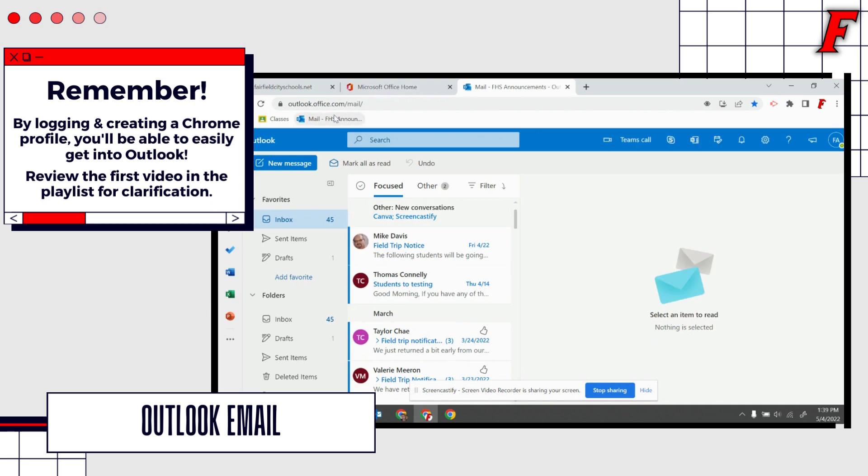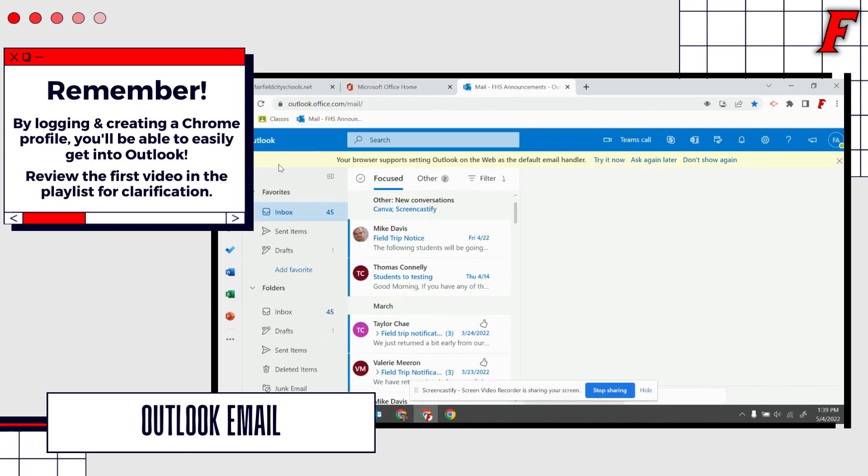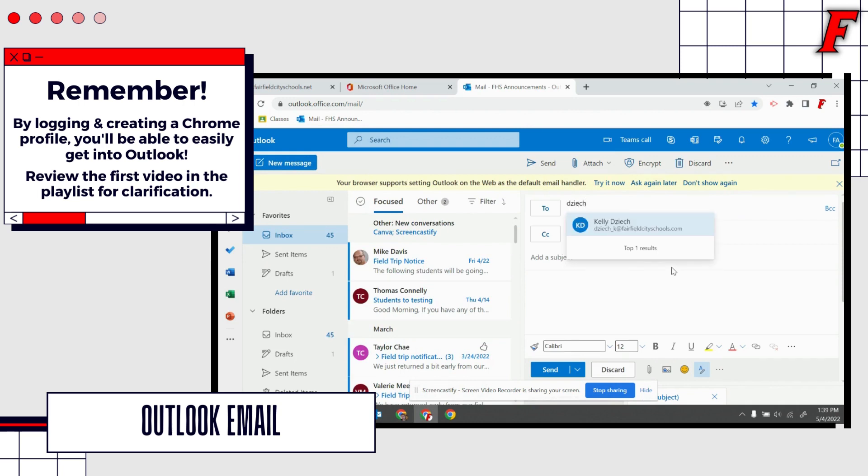If you want to write a message, you'll simply click new message. A nice thing about our email is that you already have a built-in directory. I might start typing in a teacher's last name and their email address will pop up right here. Then I could type in my subject.